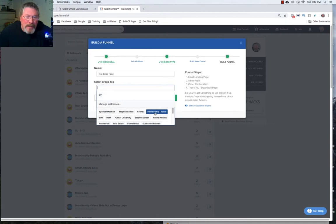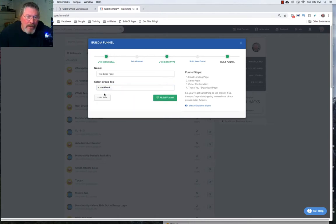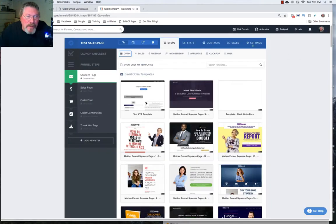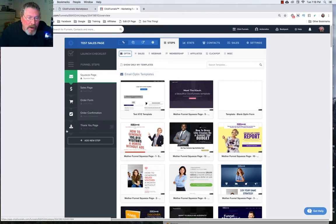But let's just pick one here and let's say we're going to put it into our cookbook folder and then let's go to build the funnel. And this will then drop us into our funnel steps page where it will show each one of the pages for that funnel that we got when we clicked on the button to get this sales page template.